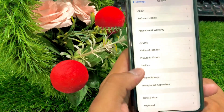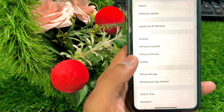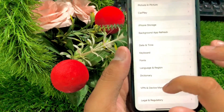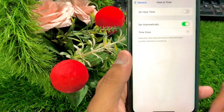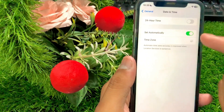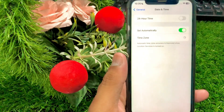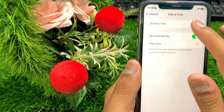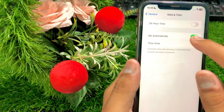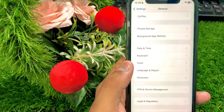If your problem is still not fixed, go to General options. Once you're in General, scroll down and check that your date and time is correct. If your date or time is not correct, correct it and make sure that you have set it to 'Set Automatically'. Once you've done this, check if your problem has been fixed.